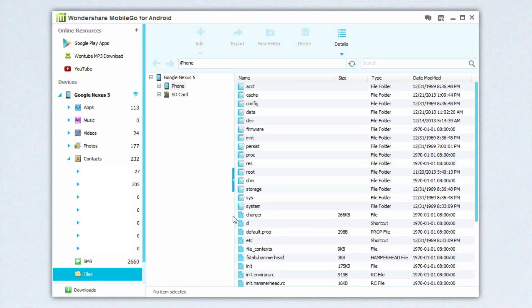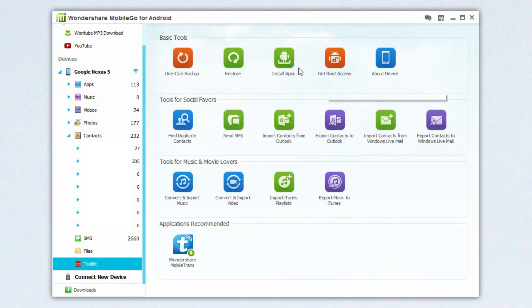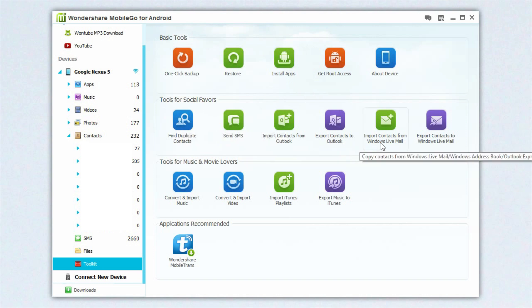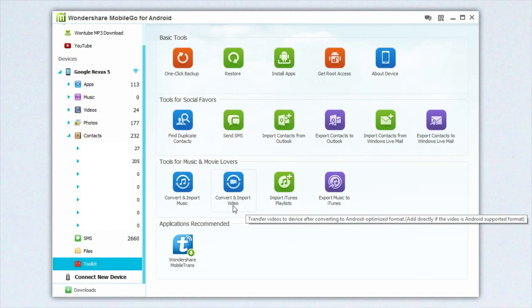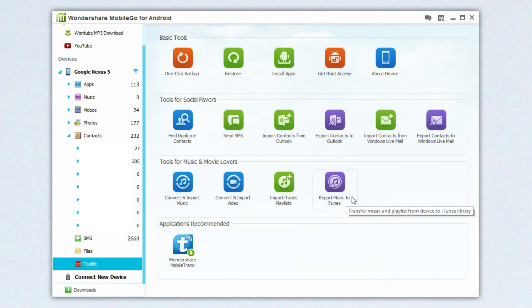Files is just a typical file manager — there's really nothing special about it. But the toolkit is where you actually have a lot of the nice features. One-click backup is a great feature, as well as installing apps and restoring a device. Clicking 'get root access' doesn't actually root your phone, but instead takes you to a website that will guide you through the process. All the other buttons are pretty self-explanatory, but honestly the ones I use most are the backup and SMS sending and receiving.